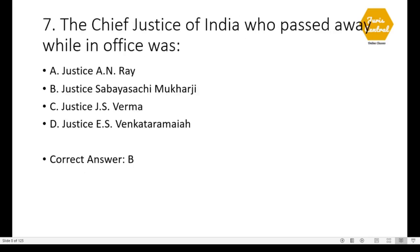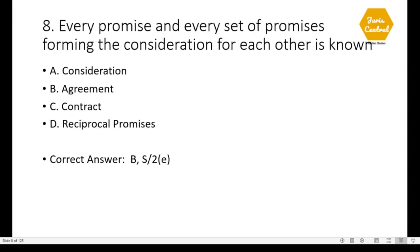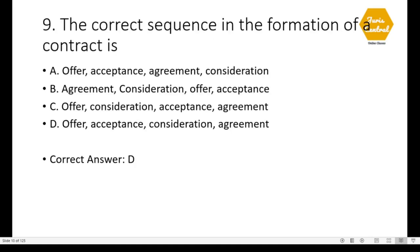Question 7: The Chief Justice of India who passed away while in office — option B, Justice Bal Krishna Iyer. Question 8: Every promise and every set of promises forming the consideration for each other is known as — option D: Agreement, given under Section 2(e) of the Indian Contract Act. Question 9: The correct sequence in the formation of a contract is option D — first offer, then acceptance, after that consideration, and finally agreement.